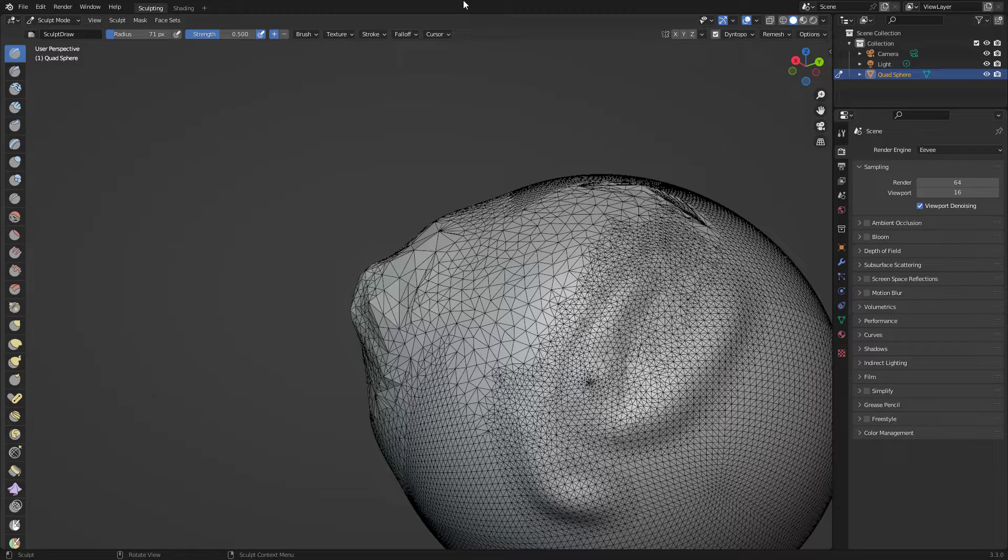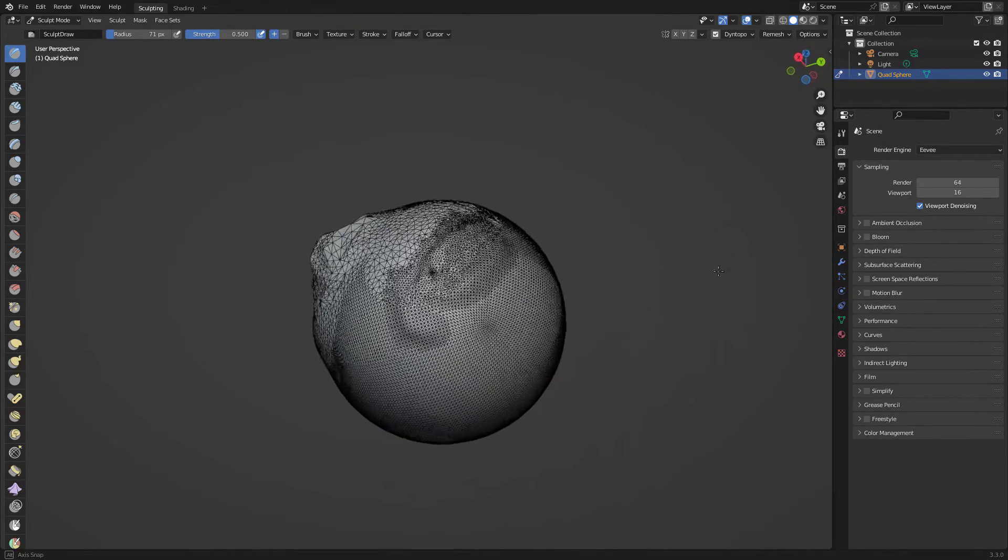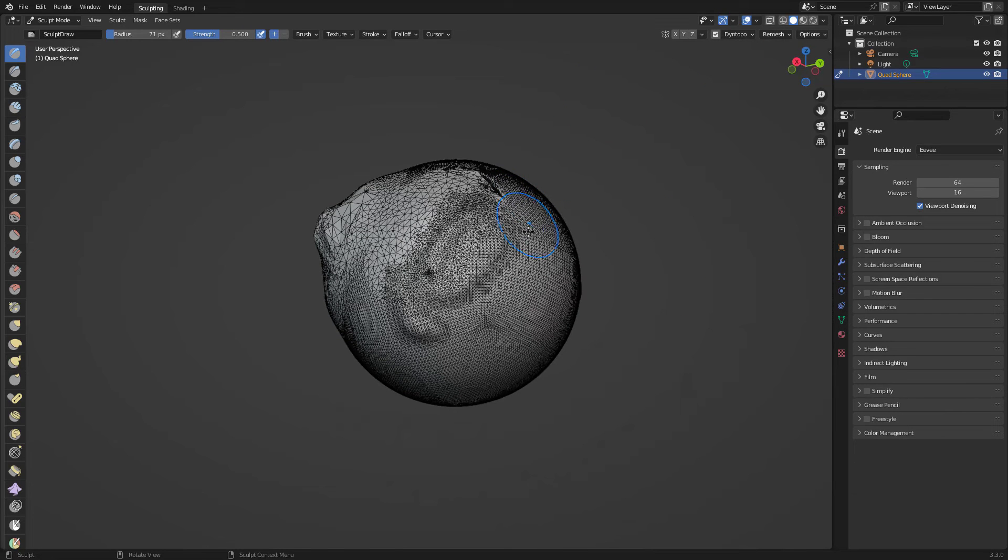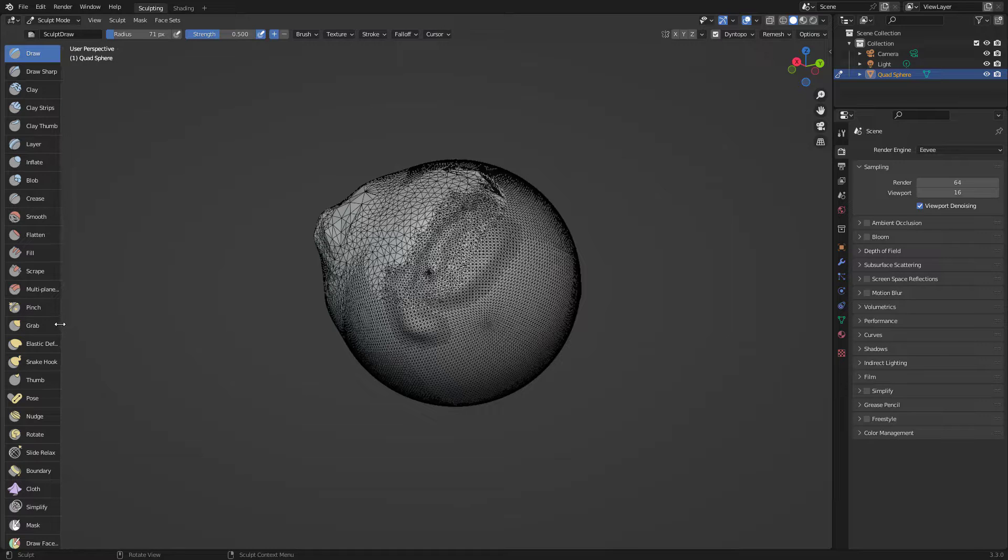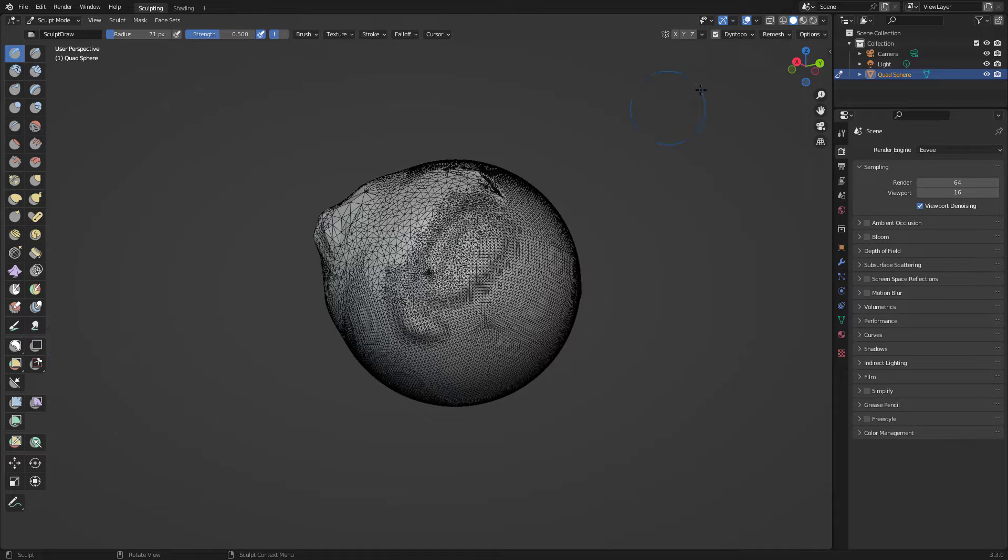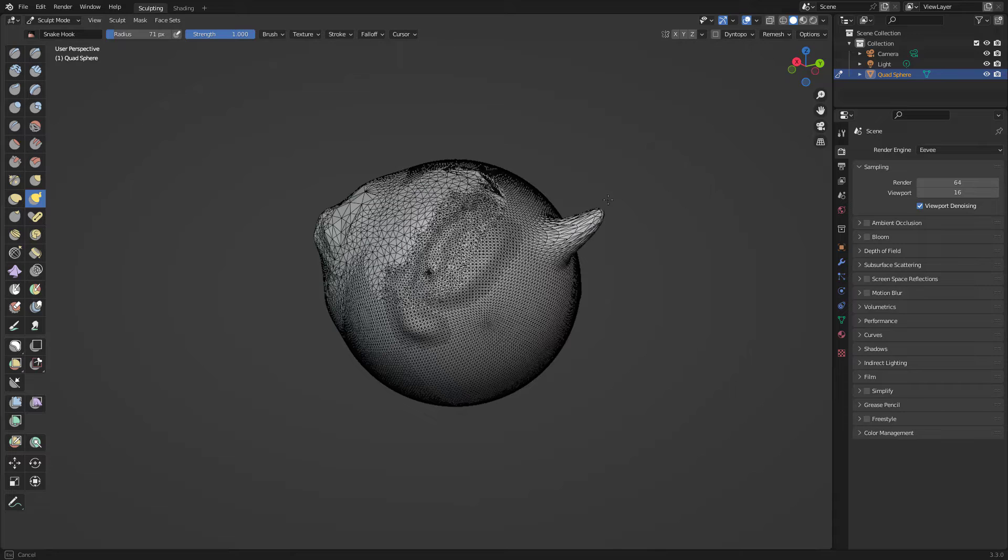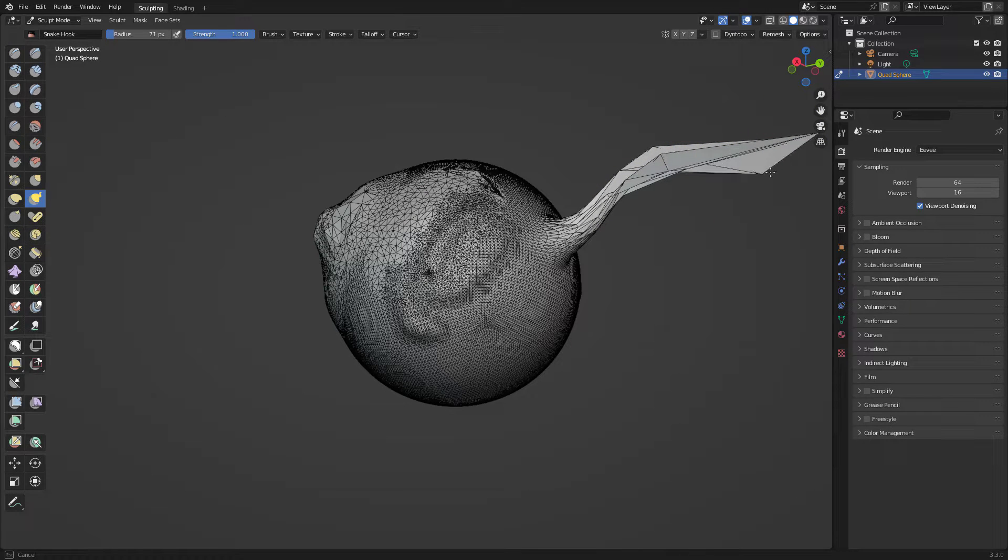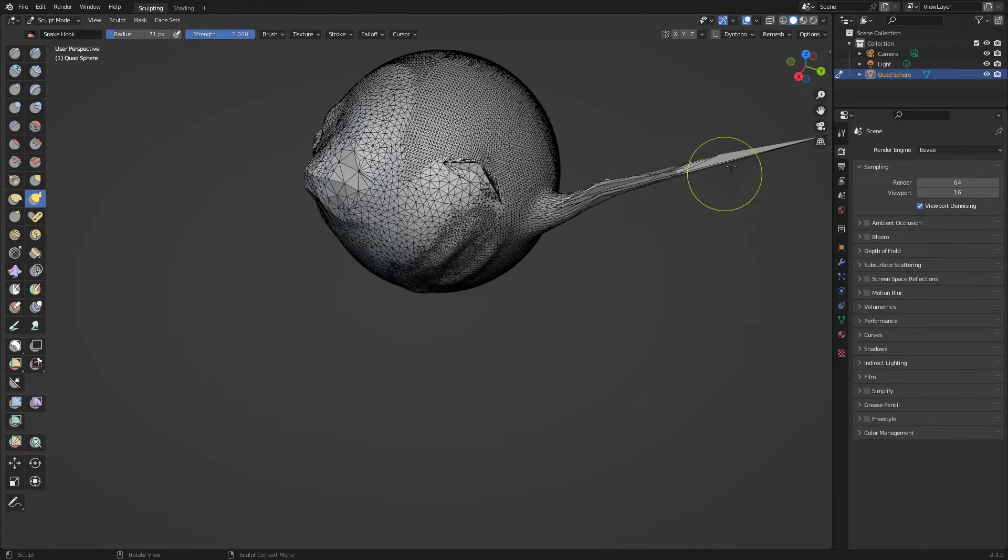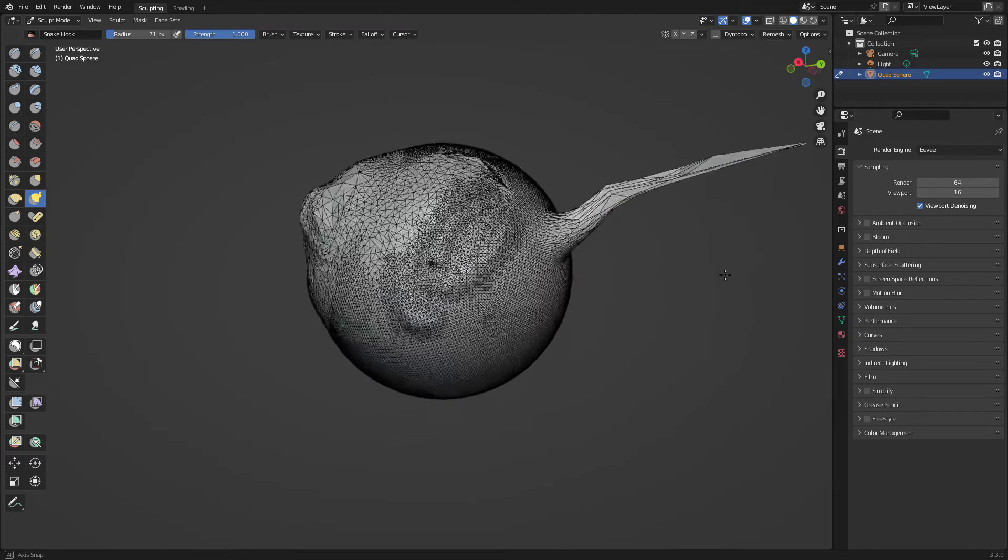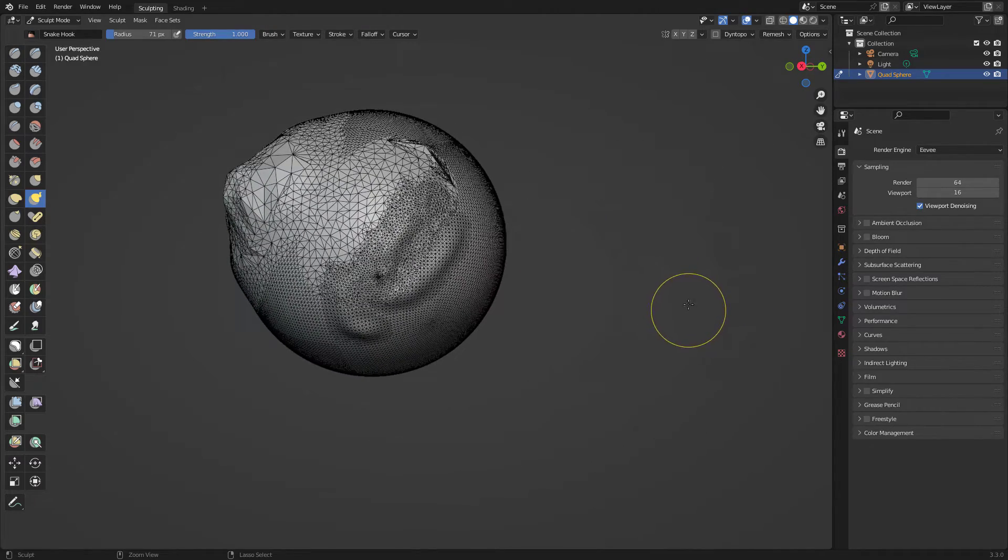Dynatopo works with most of the brushes as I mentioned before, but this is great with the snake hook. For example, I'm gonna turn dynatopo off and use the snake hook. Look what I get. Like so much stuff there that it doesn't make sense. It's not gonna add topology of what I'm stretching or taking out of the snake hook. Let's turn dynatopo on.